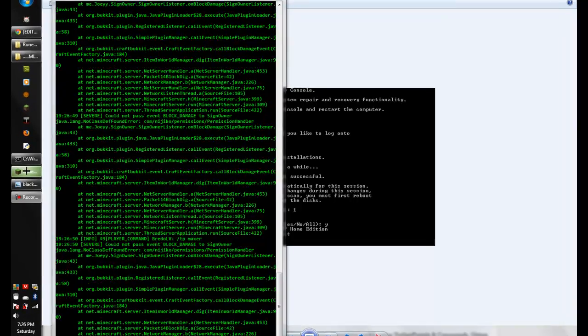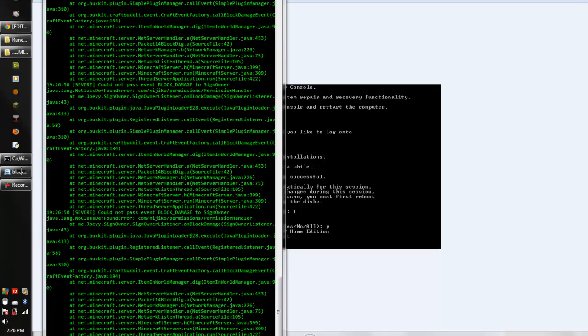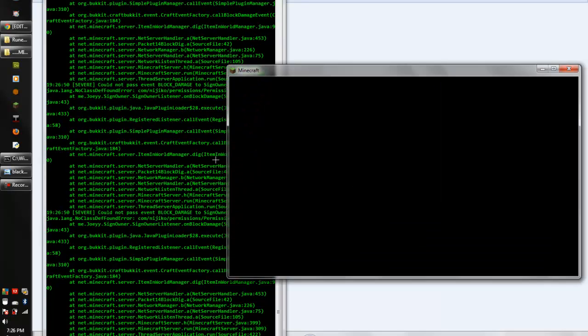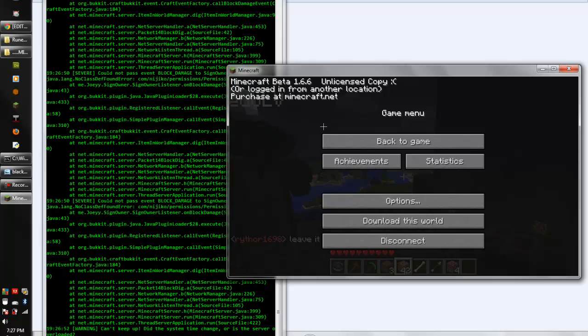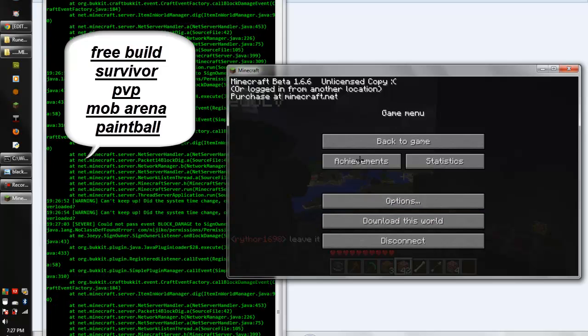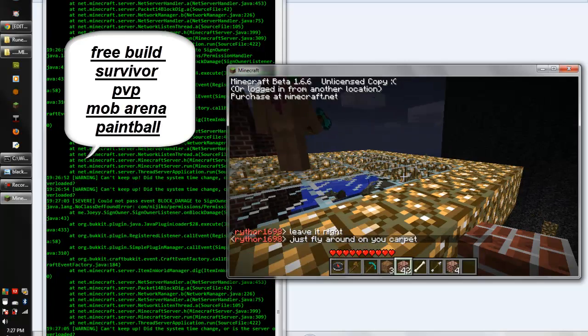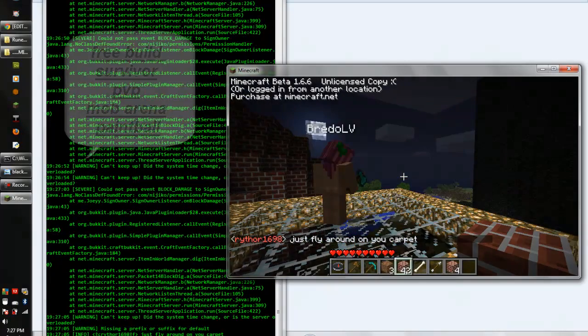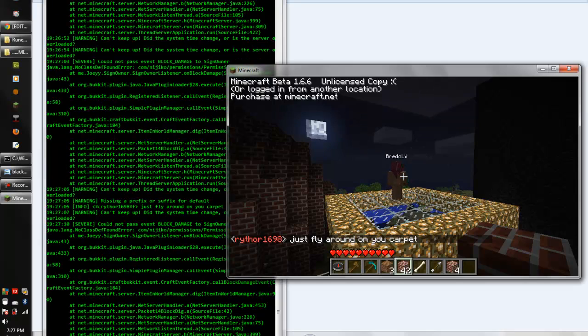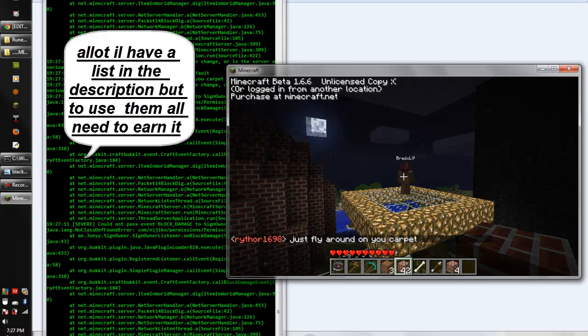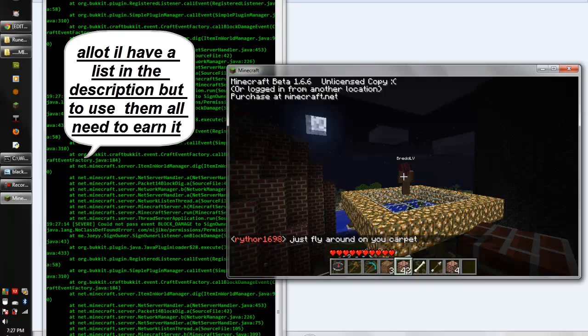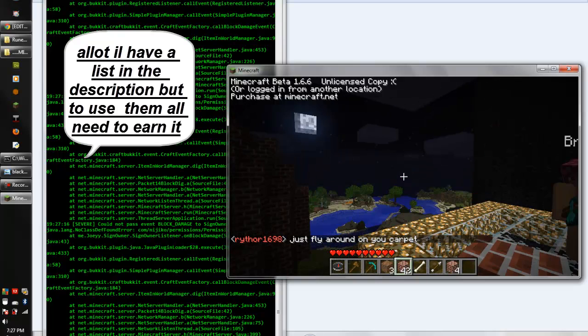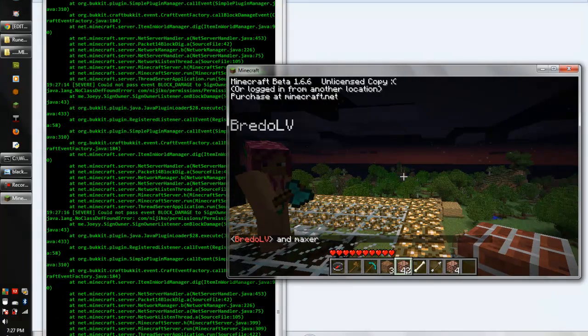Hello YouTube, this is Max here, the owner of the Minecraft server I'm going to show you guys right now. It's pretty legit. It's free build, survivor, and a lot of mods. This is one of the people I play with. He's fairly good.